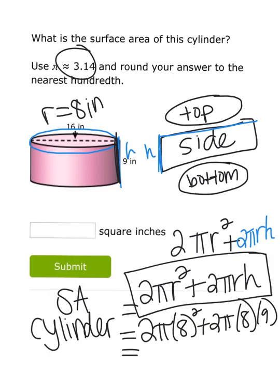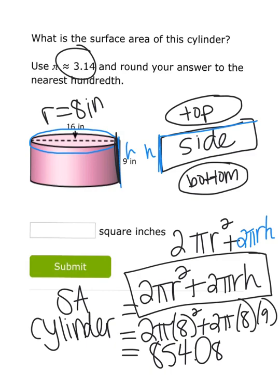You can type this straight into the calculator and round to the nearest hundredth. Don't forget to use 3.14 instead of the pi button — using the pi button will throw your answer off by a couple hundredths. Type in 2 × 3.14 × 8² + 2 × 3.14 × 8 × 9, and that gives you 854.08 square inches.